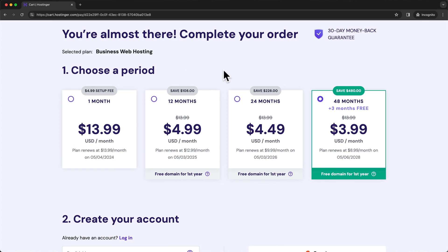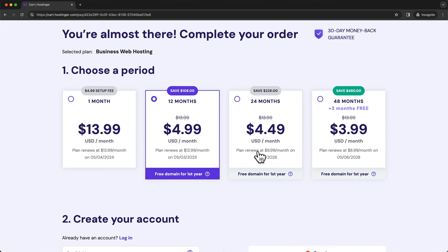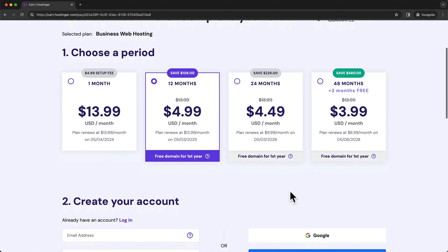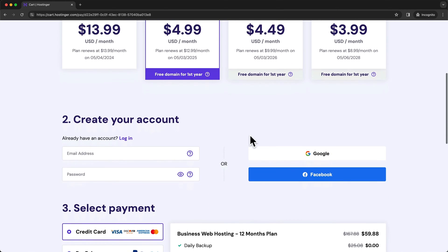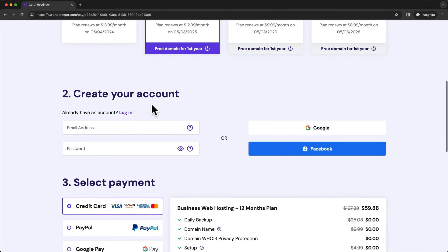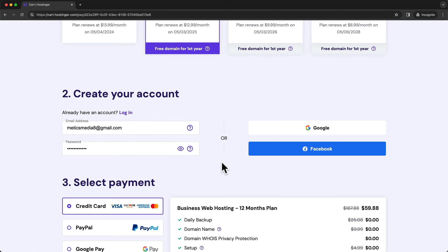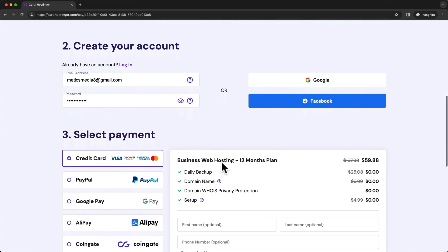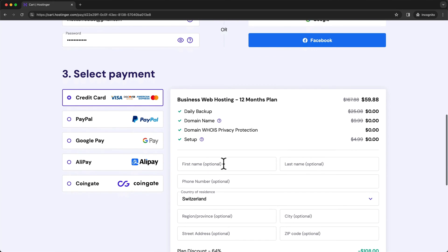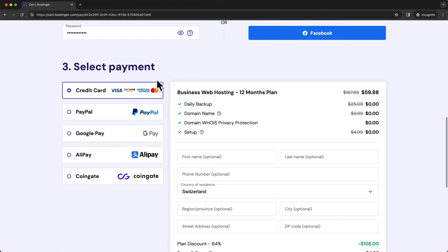Now, I'm gonna be using this Hostinger account just for this video. So I'll just choose the 12 months option and then move on to the next step, which is creating your account. Here, just type in your email address and choose a password. And then we can move on to the last step, which is choosing your payment method.